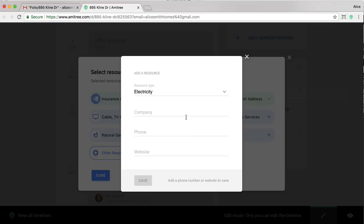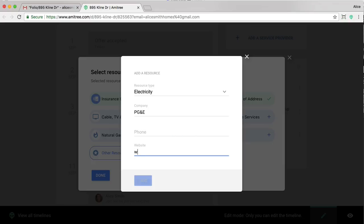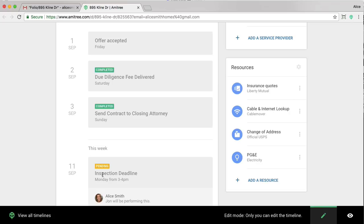In this case, I'm going to go ahead and add the electricity company. I'm going to go ahead and save that. And now you'll notice that show up on the right.